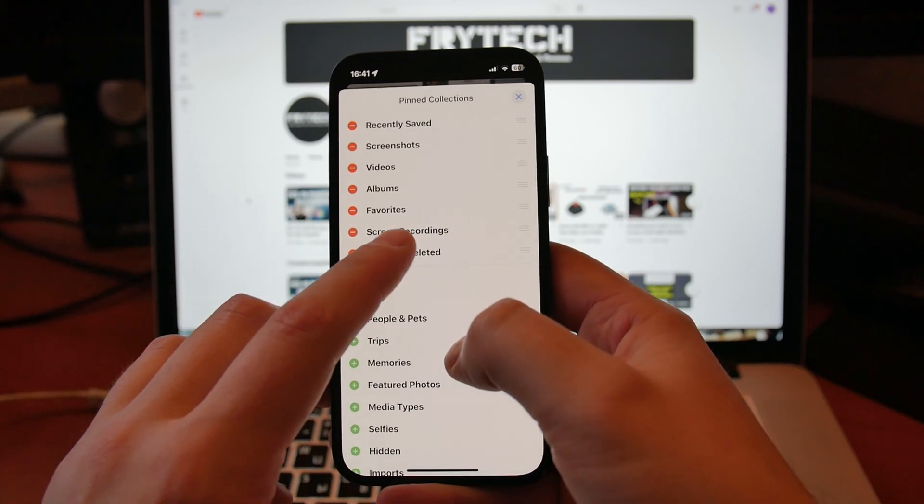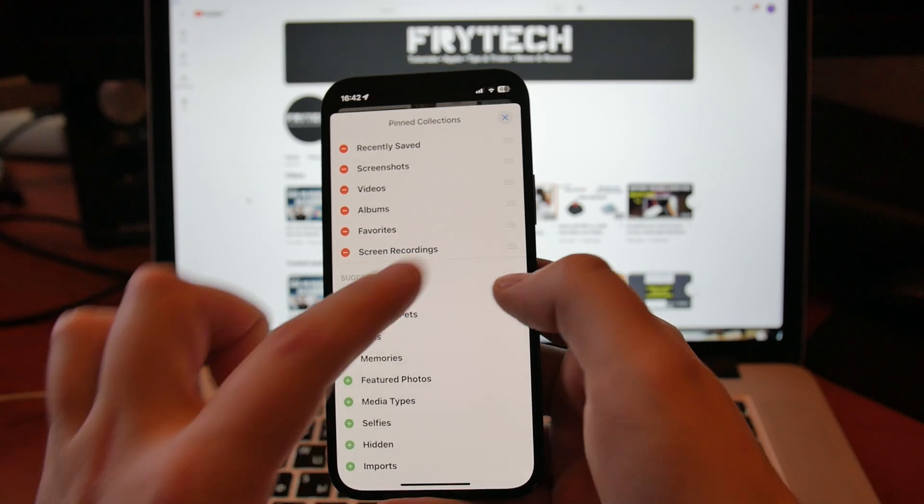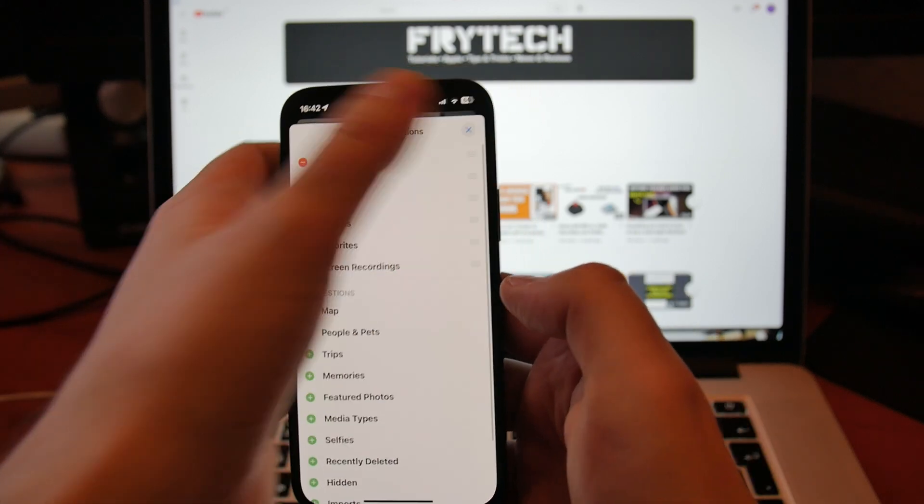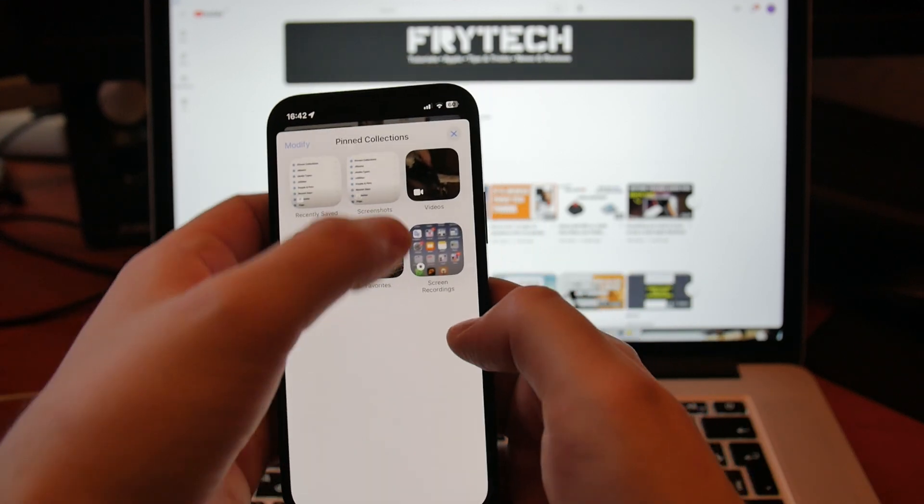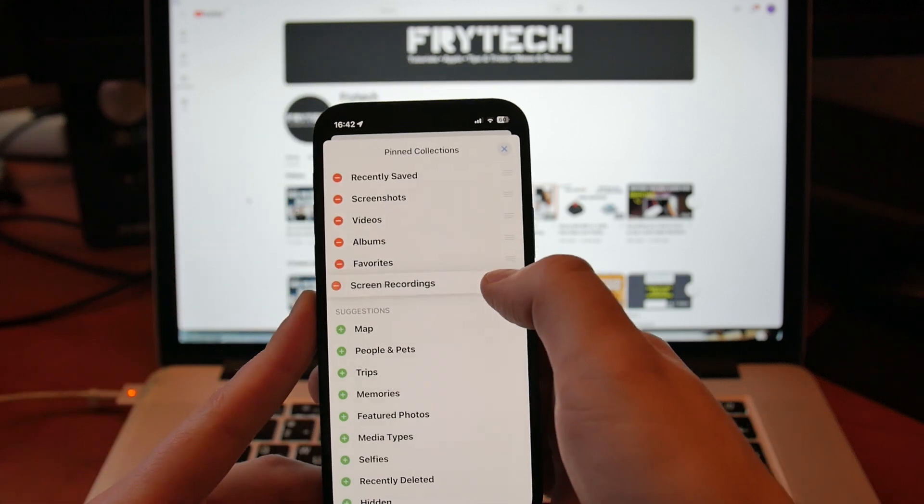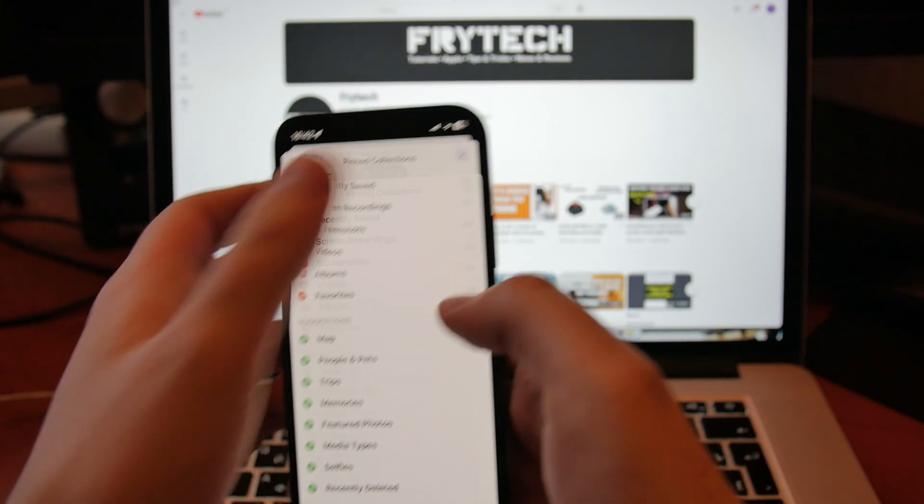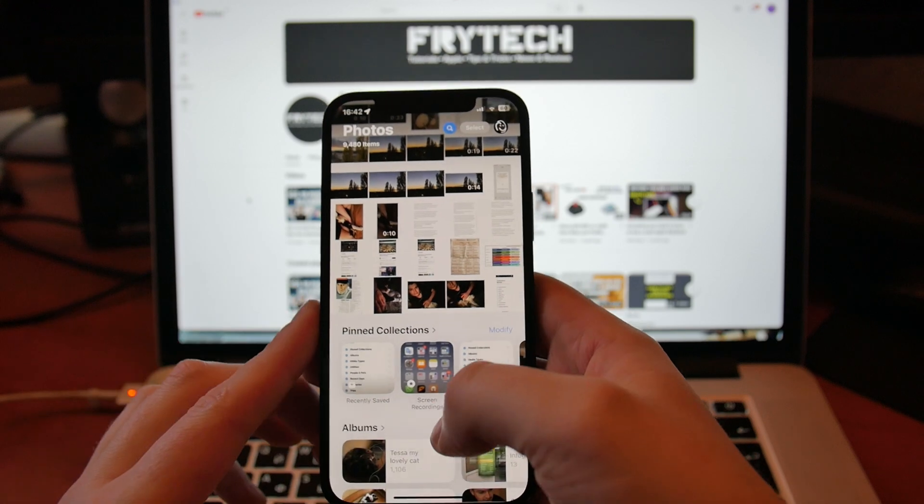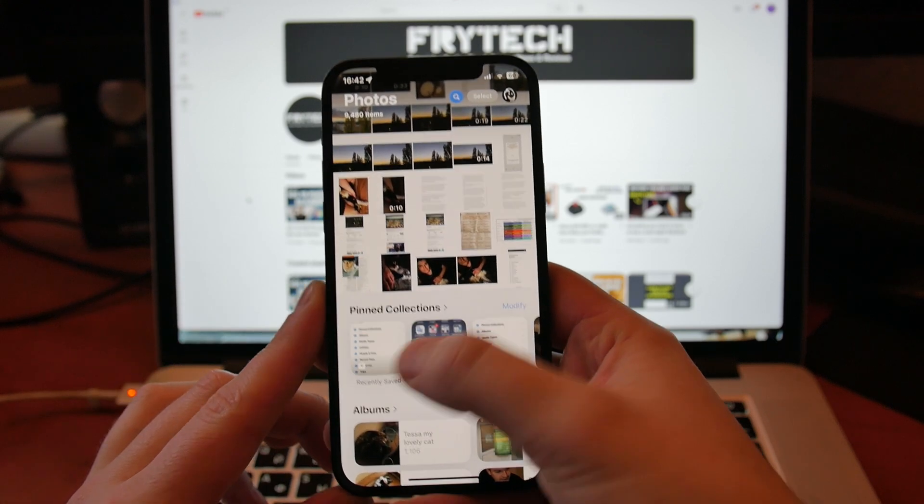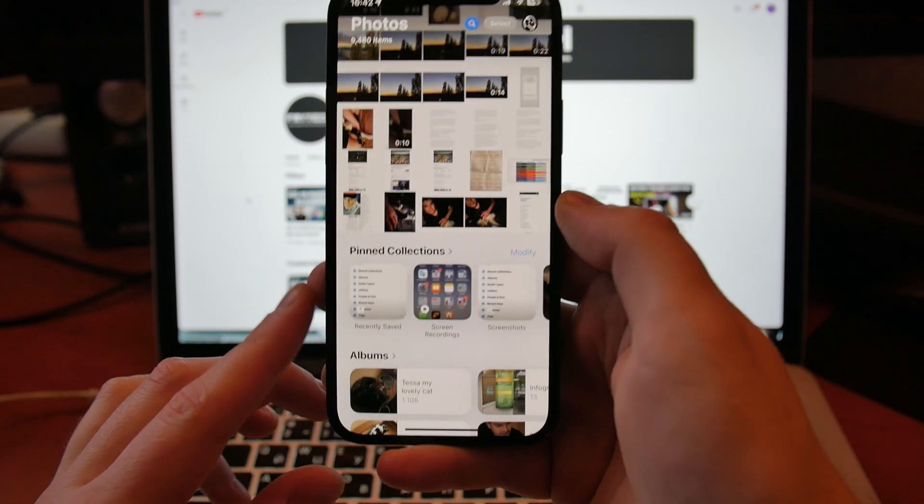You can rearrange them in which order, whatever you want. If you want, for example, Screen Recordings to be right here, close, you can do it like that. It will be Recently Saved and then it will be Screen Recordings.